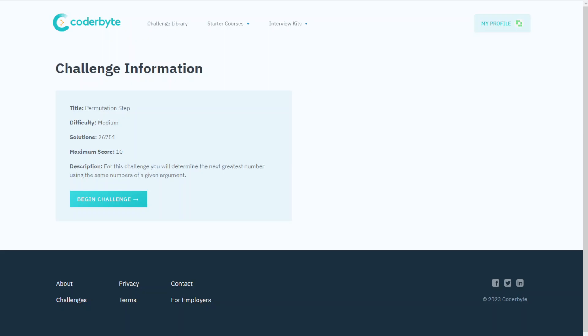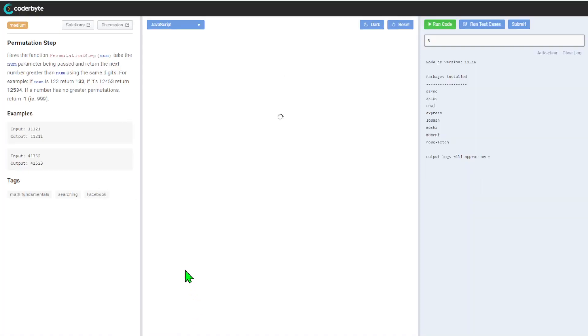Hey guys, Challenge from Coderbyte: Permutation Step, difficulty medium. For this challenge we will determine the next greatest number using the same numbers of a given argument. Here we go.